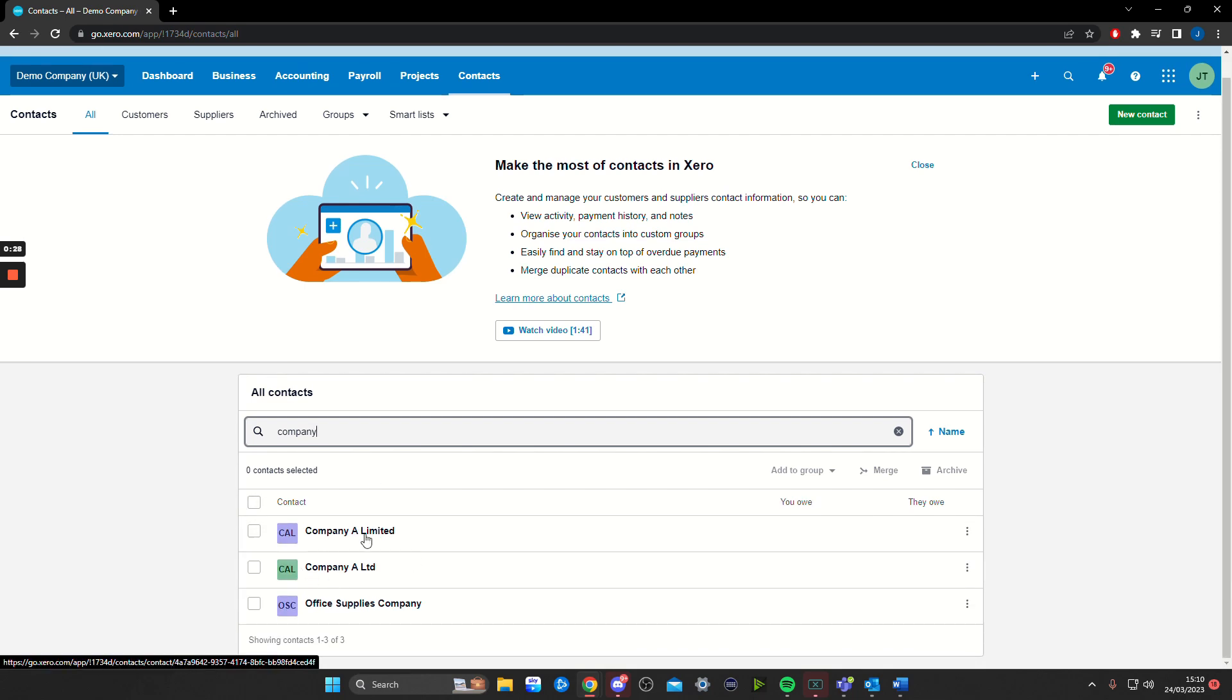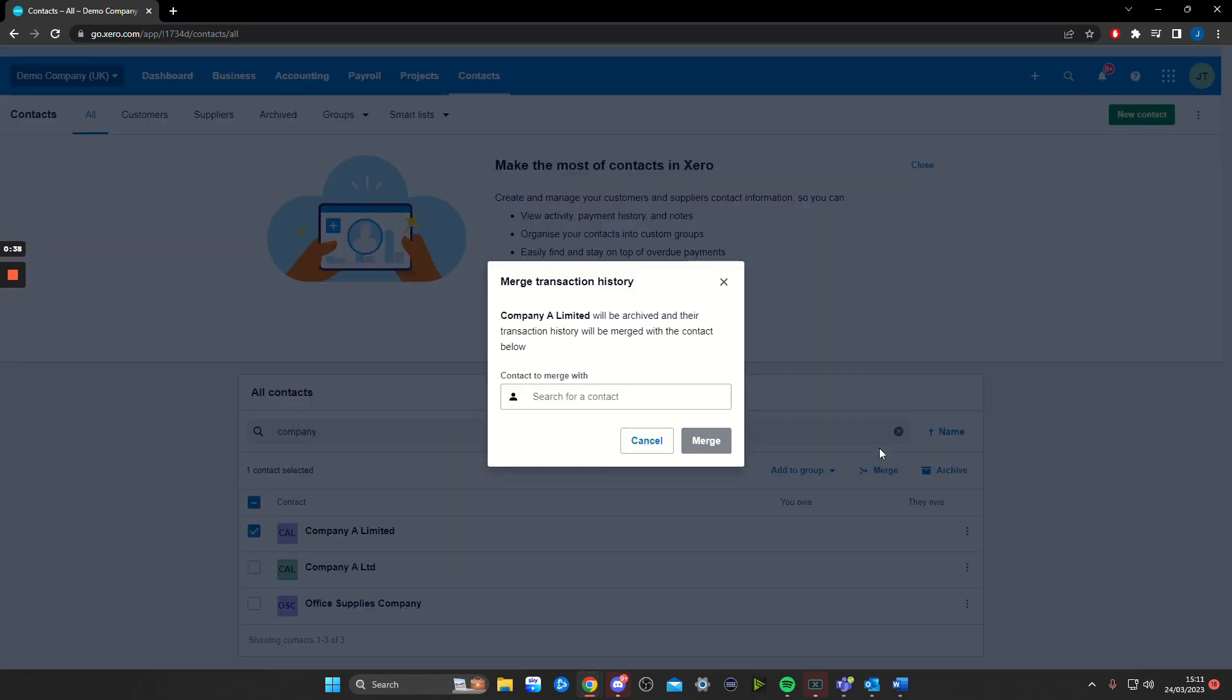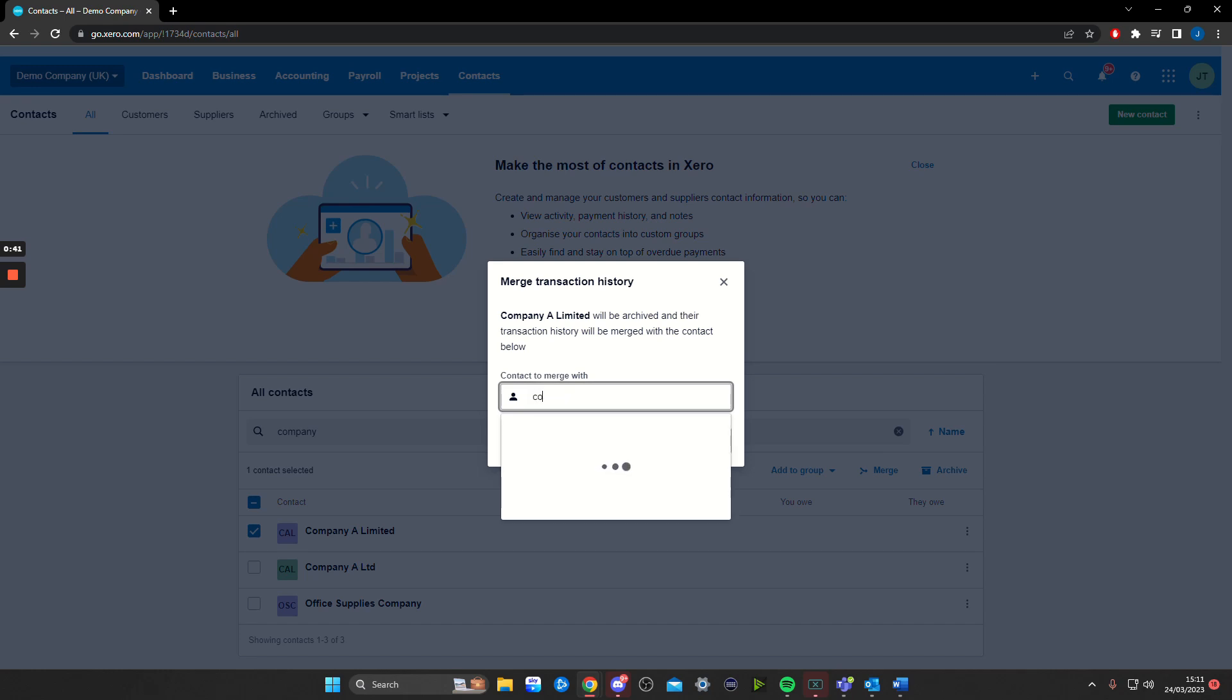Both are Company A, just spelled in different ways. To merge them, you're simply going to click on this box and then go to Merge. Now type in the contact that you want to merge this one into.